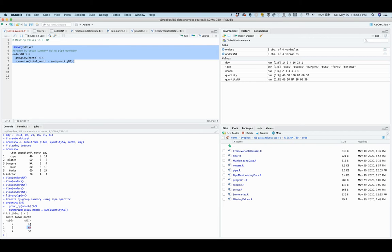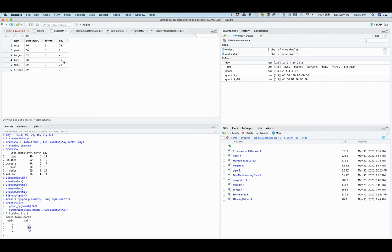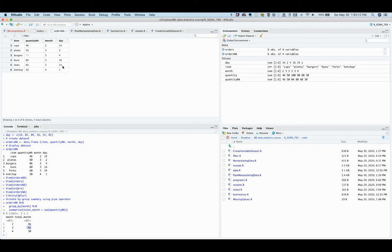It is as if the other three observations for the month of March—the order of plates on March 2nd, the order of buns on March 16th, and the order of forks on March 24th—do not matter or exist. So the question is, how do you tell R to ignore a missing value and continue with the computation based on available data?